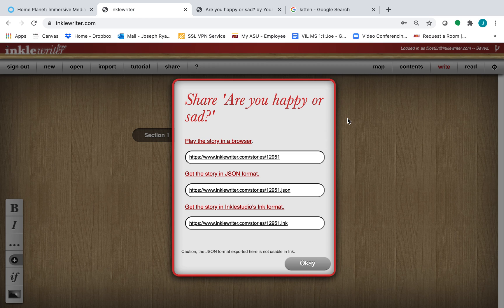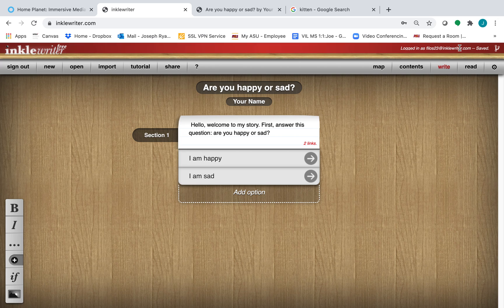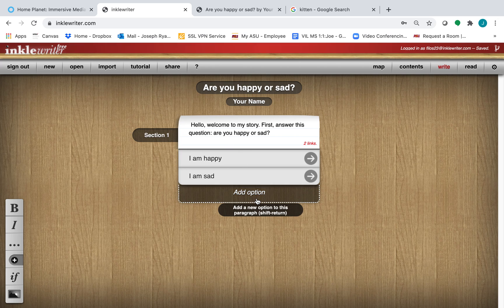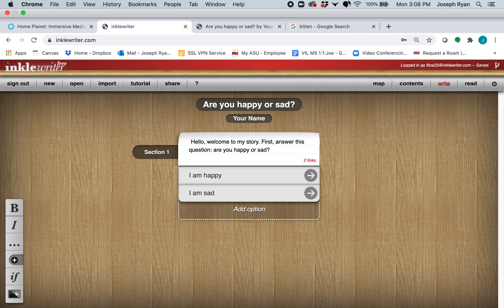So that's how Inkle Writer works. Your story automatically saves, so make sure you remember your username and password because you'll be adding to your story throughout this class. Thank you for watching this tutorial. Good luck on your own Inkle Writer story.